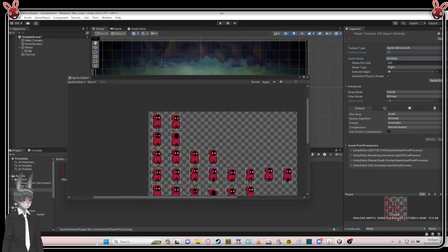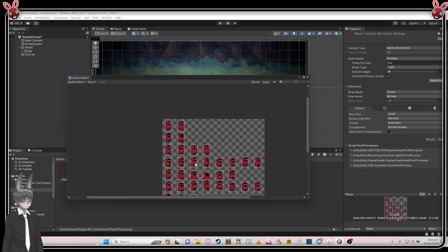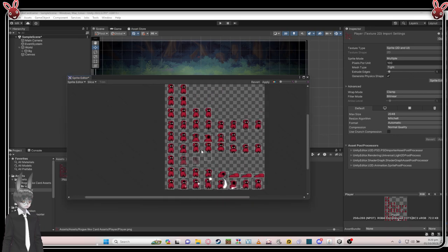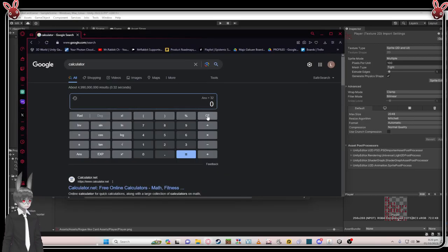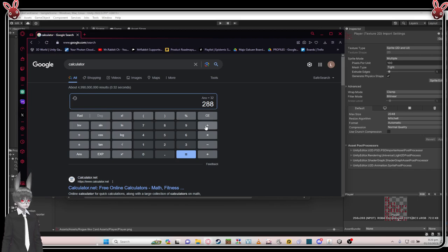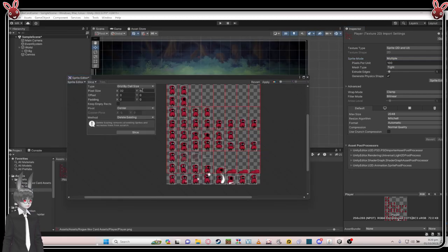That's 32 — so put 32 here for the pixel size. And for the vertical: one, two, three, four, five, six, seven, eight, nine — that's nine. Go back, put 288 here and divide by nine — that's 32 as well. Both are 32.